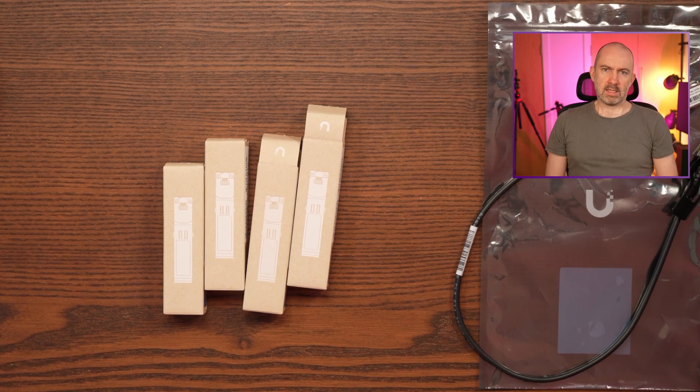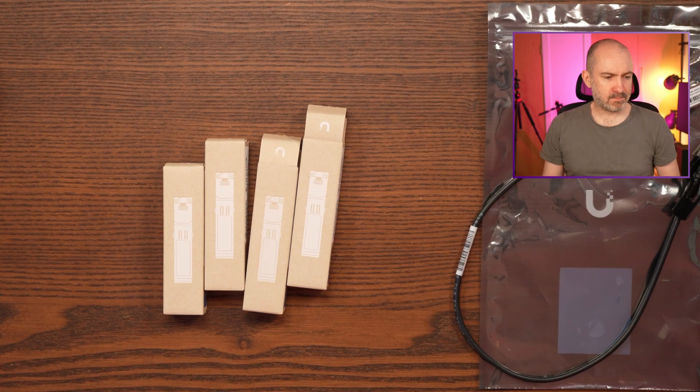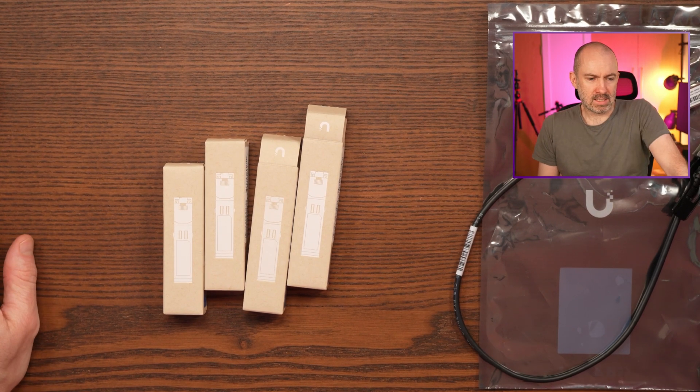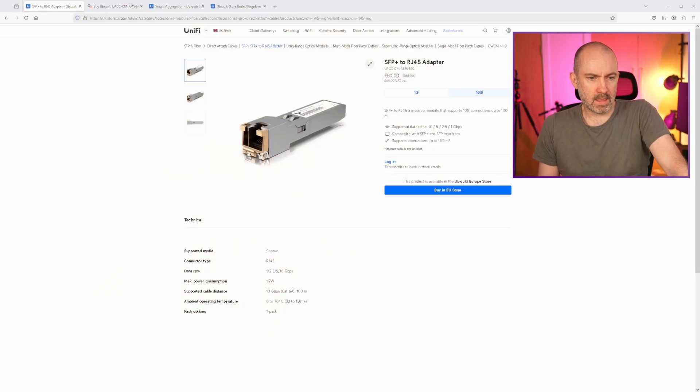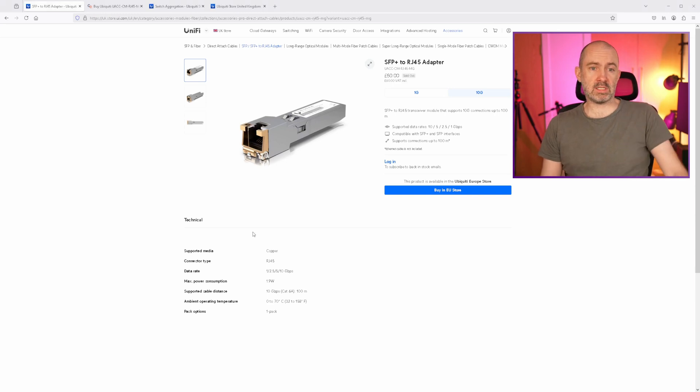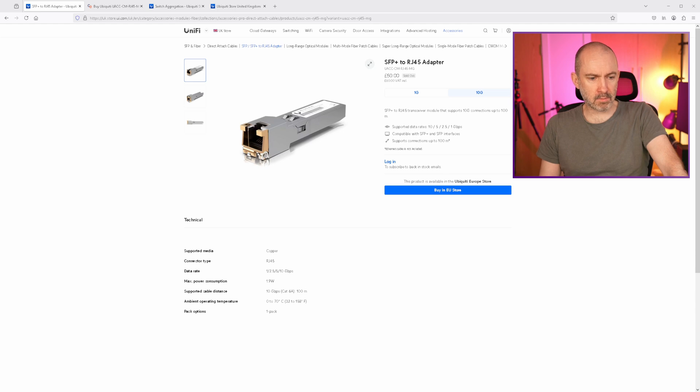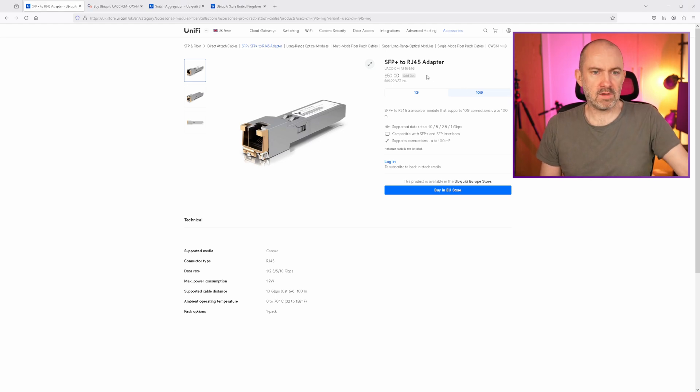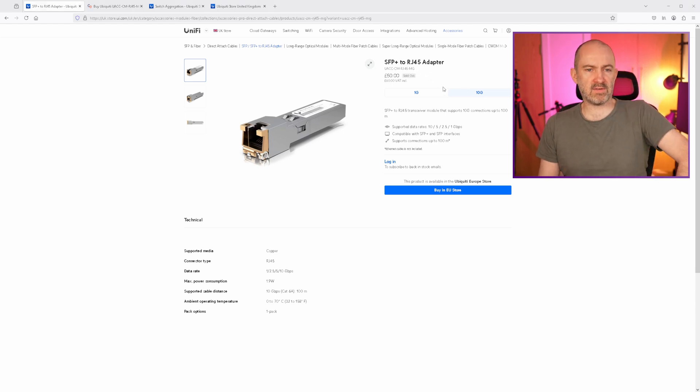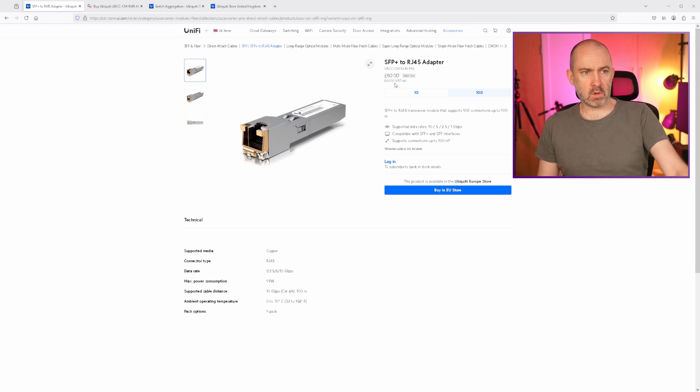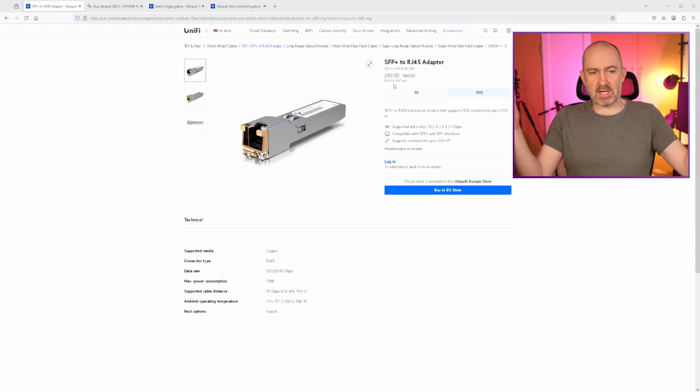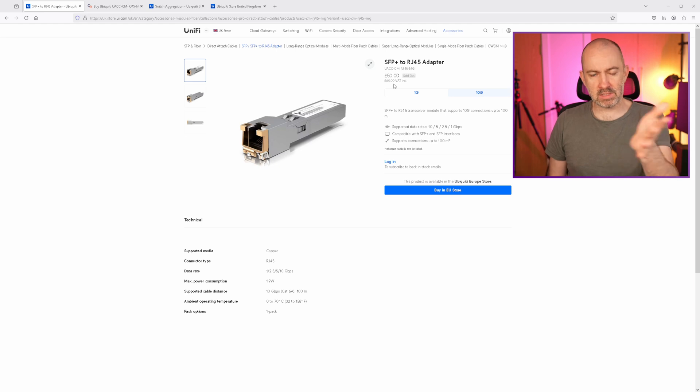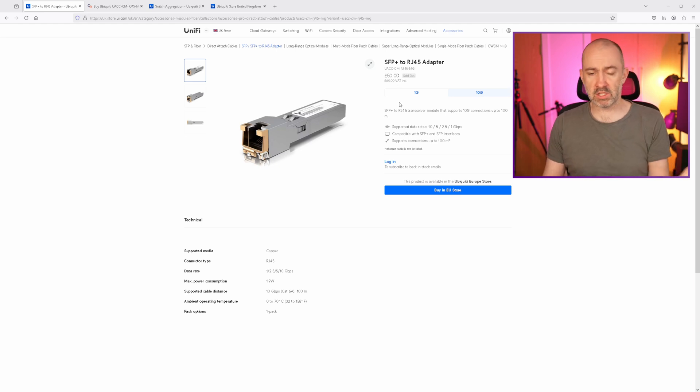But the SFP adapters here, the transceivers. Now, if you look on the Ubiquiti website, you can see that I've got the SFP Plus to RJ45 adapter and the model number is UACC CM RJ45 MG. £60 on the UniFi store. As you can imagine, it is out of stock. So it's £60. They charge £10 delivery as well, but it's out of stock. It is now in the European store, but I opted to buy it from a company called Comms Express.